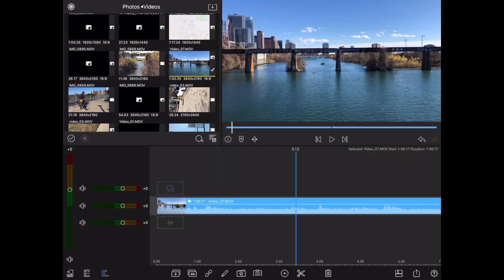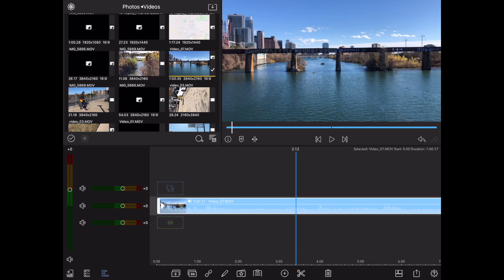Okay, to delete the audio from a video, highlight the clip by tapping on it. Then you're gonna click on the icon on the bottom left.